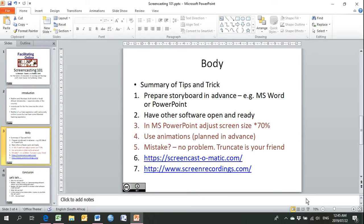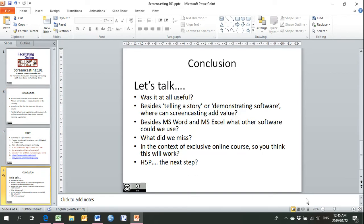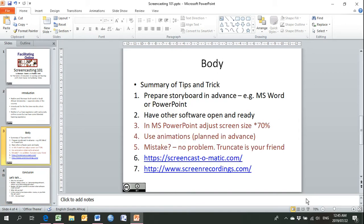We have an introduction where we've mentioned the things we'd like to tell you before we start telling you the content. The content, which is the body, is our tips and tricks. And then we have the conclusion, which are the questions we'd like to discuss this week as we go about the online facilitation. In terms of the storyboard, the two software programs we found very useful are MS Word and MS PowerPoint. We find that MS PowerPoint is the better software to use, and it would be easiest to demonstrate that when we actually go through the procedure of making a screencast, which I'll do a little bit later.